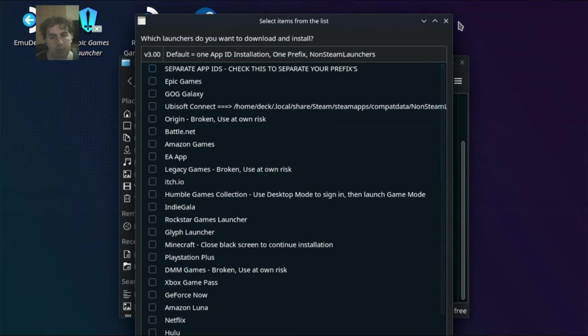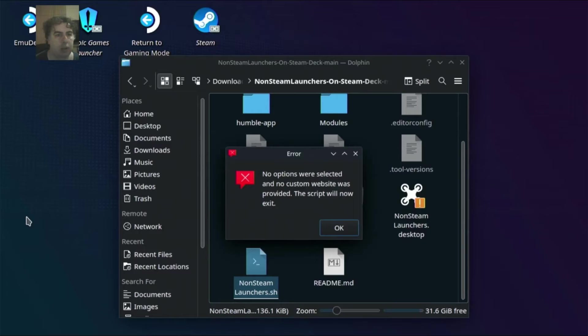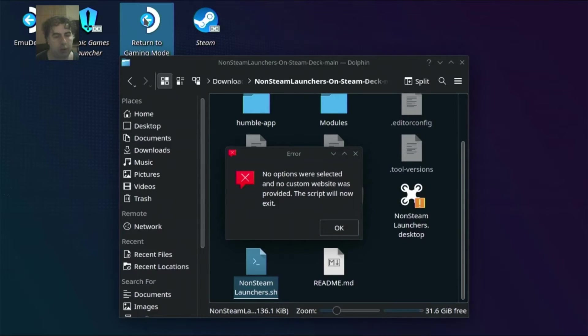After that it should install. And the non-steam game will be installed. Now let's return to the gaming mode.